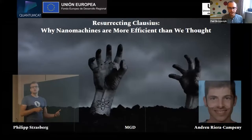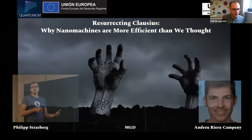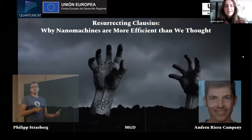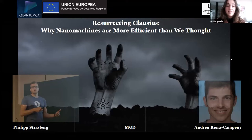The final speaker for today is Maria Cartier-Tiaz, and she will talk to us about resurrecting Clausius and why nanomachines are more efficient than we thought. I am a postdoc researcher at the Universidad Autónoma de Barcelona with Professor Ana Zampera, and today I would like to tell you about this work that I did in collaboration with my colleagues Philip Strasberg and Andreu Riera.